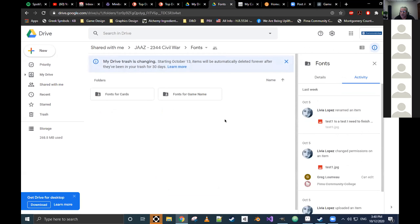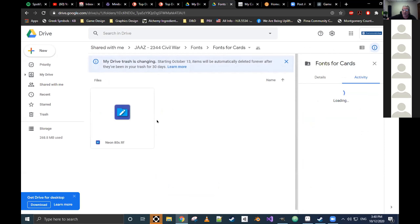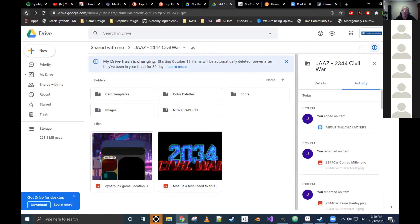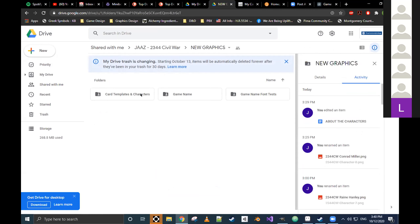What do you guys think? I like it — I like the direction the art is going. Livia is doing a cool job. It's nice you guys can work together to develop this stuff. Nick thinks it looks great too.